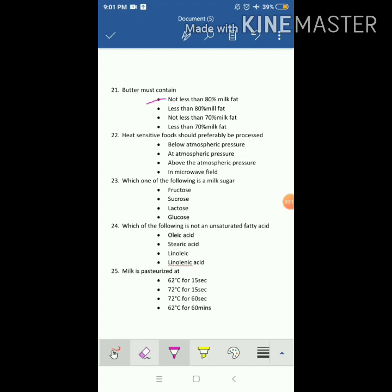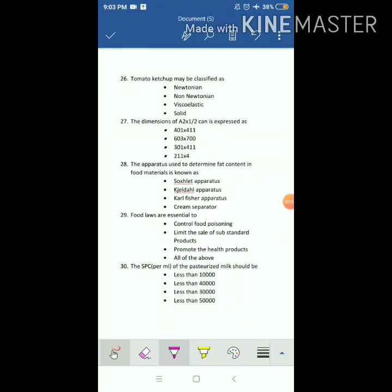Butter must contain not less than 80 percent milk fat — the answer is not less than 80 percent milk fat. Heat-sensitive foods should preferably be processed below atmospheric pressure. Which one of the following is a milk sugar? The answer is lactose. Which of the following is not an unsaturated fatty acid, meaning which one is a saturated fatty acid? The answer is stearic acid.